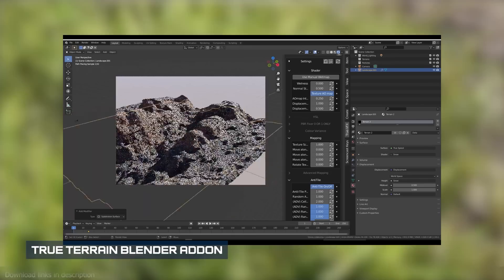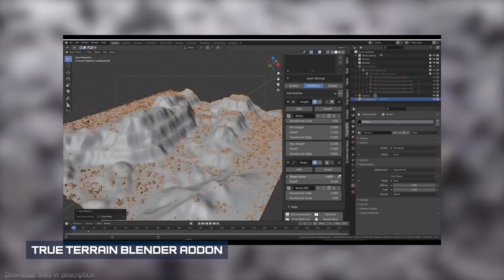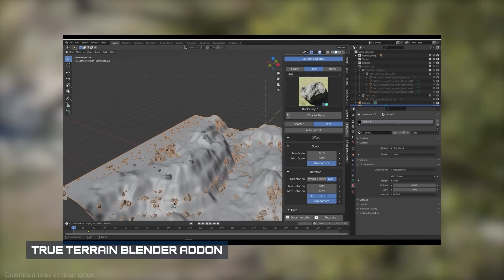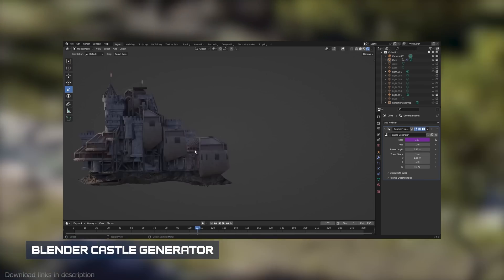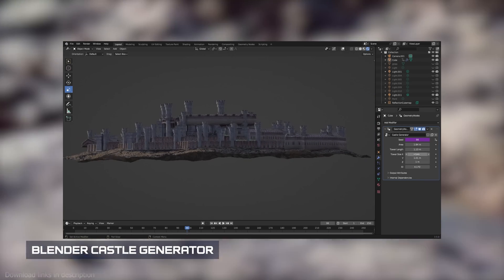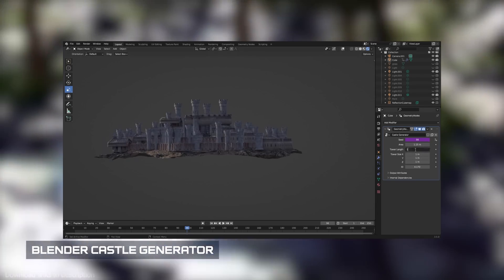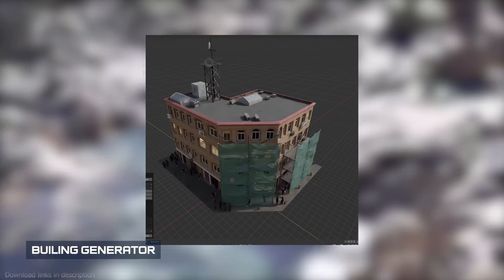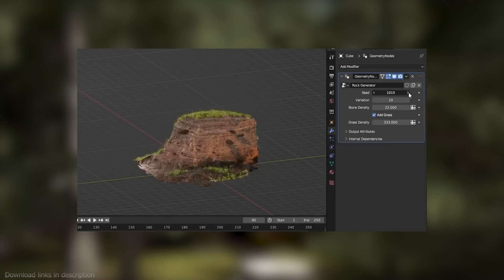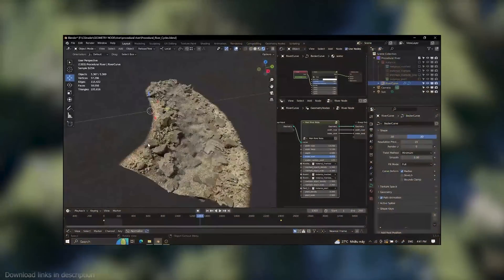But surprisingly, the second best is Blender. Thanks to geometry nodes and add-ons like True Terrain, you can easily create massive worlds with materials, roads, mountains, plants, lakes, and rivers in a few clicks. There are also geometry node generators you can use to generate assets in a matter of seconds — like a procedural castle generator, procedural building generator, procedural planet generator, rock generator, and procedural river. An even larger list is going to be included in the description.